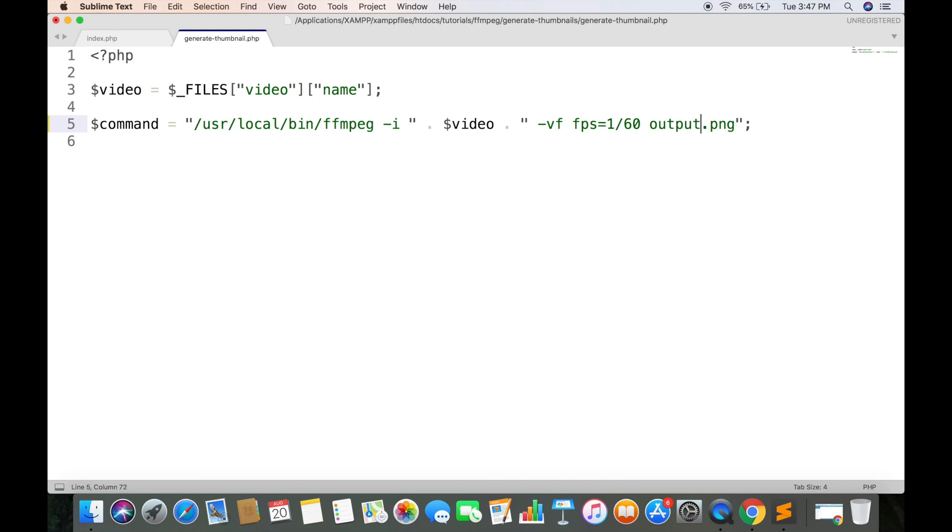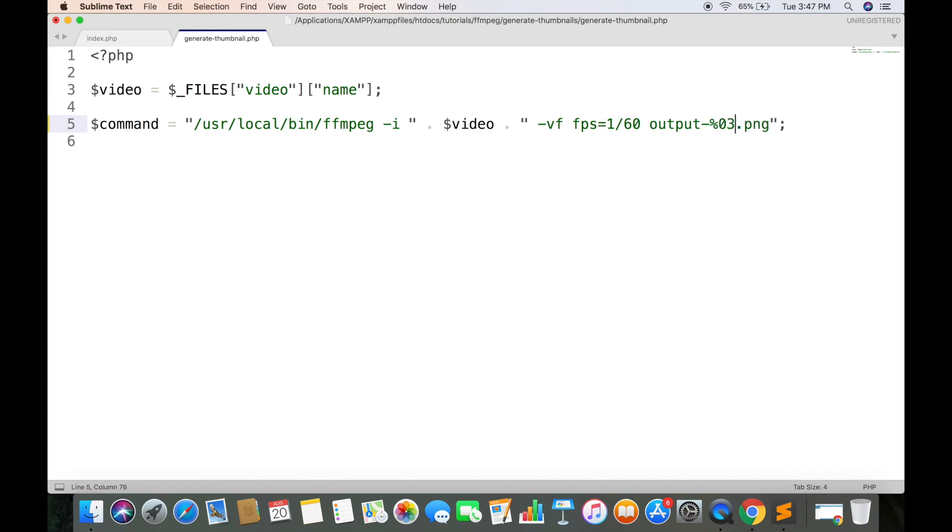We want to have thumbnails named as output-001 and 002, and 3, 4 and so on. So we will write this expression. This means that we will have three digits with leading zeros. An extension will be PNG. You can change it to JPEG or any format of your choice.